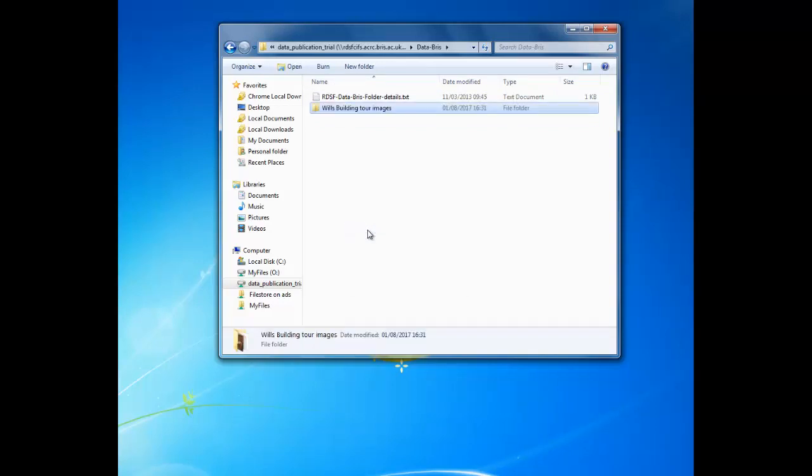Don't worry, it won't become public until you've formally requested publication and repository staff have completed some checks.